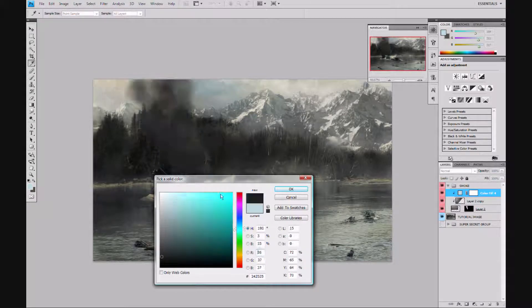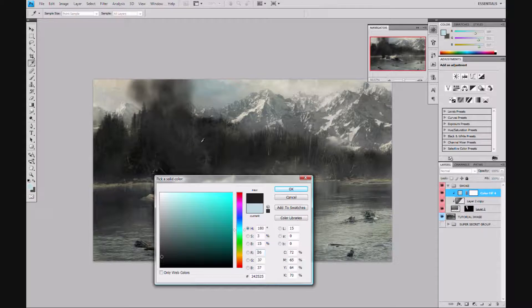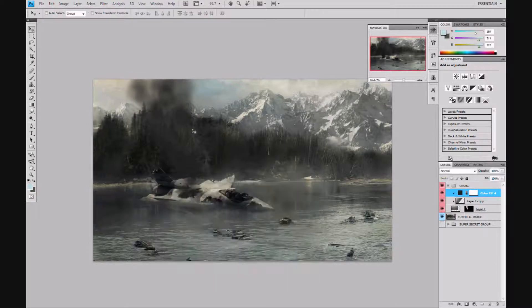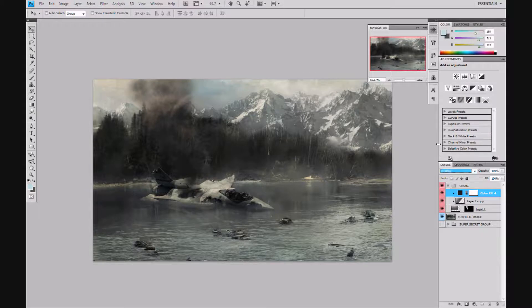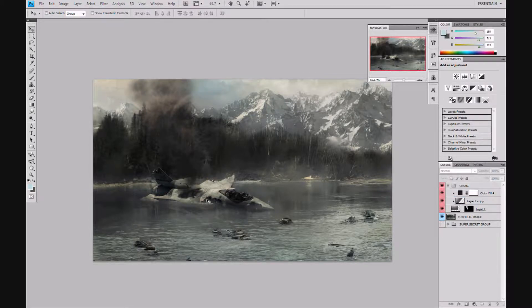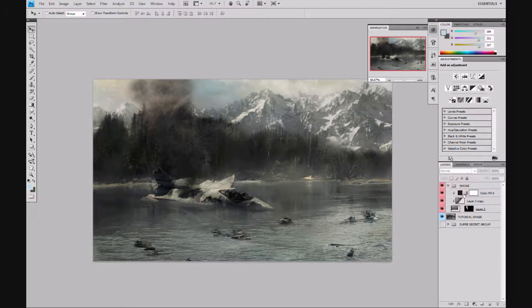That's way too dark but we're gonna put on an overlay adjustment layer. See, that brings out the color in it. Then turn down the opacity to, I'm gonna say for mine about 85%.